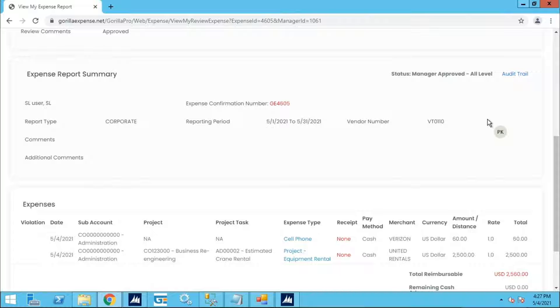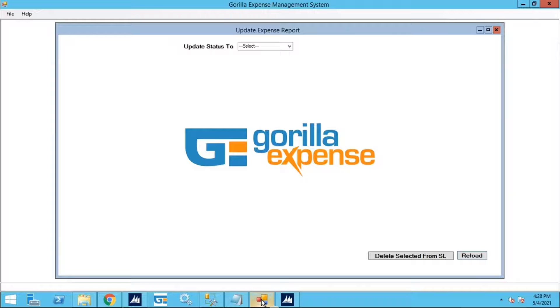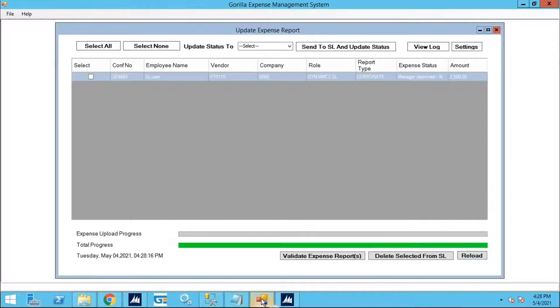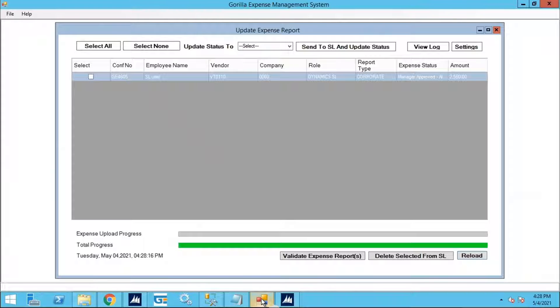We'll be sending this expense report to Dynamics SL using our proprietary integration app, which is typically installed along with the SL client on the same machine.